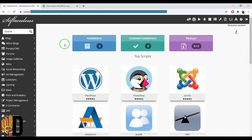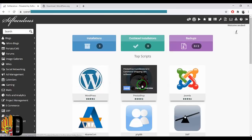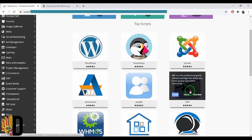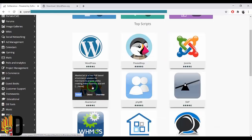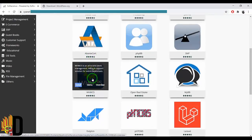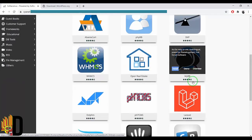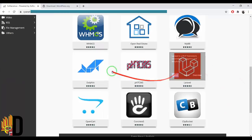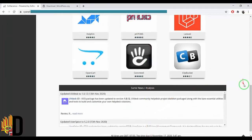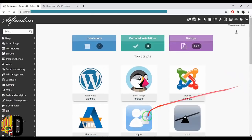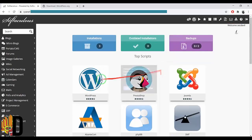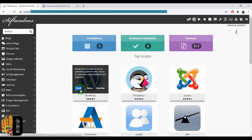We can use several CMS options: WordPress, PrestaShop, Joomla, SMF, phpBB, Abencard, WHMCS, OpenRealEstate, and MyBB.